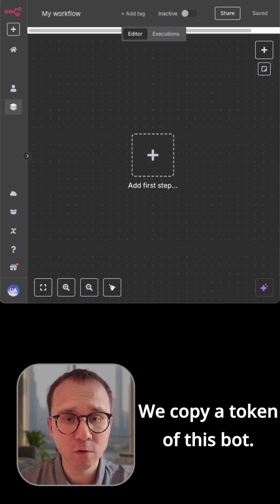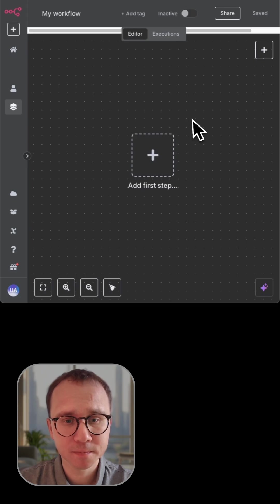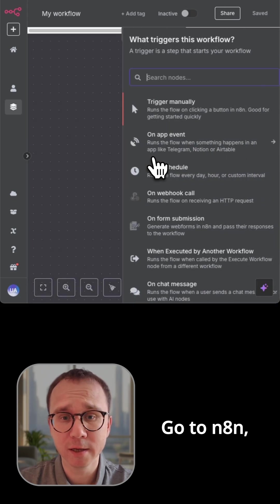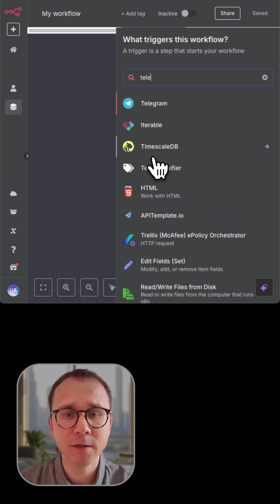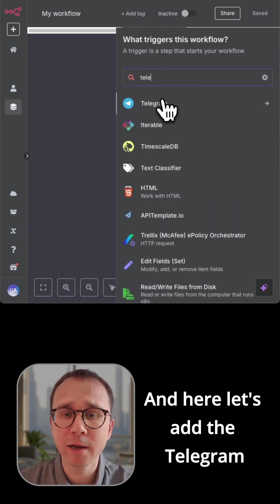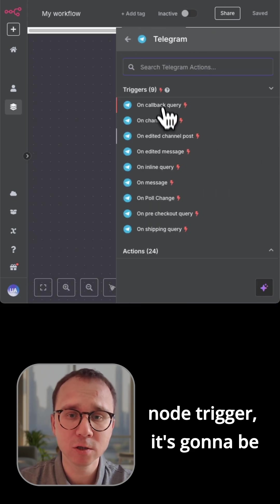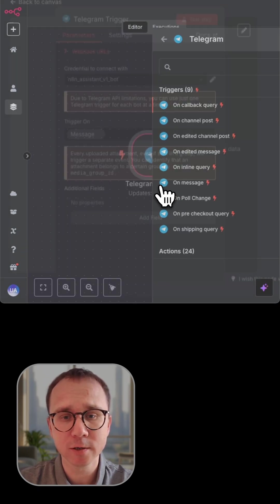We copy a token of this bot, go to N8N, and here let's add the Telegram node trigger. It's going to be message trigger.